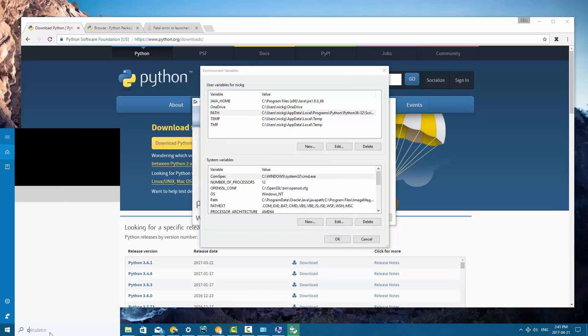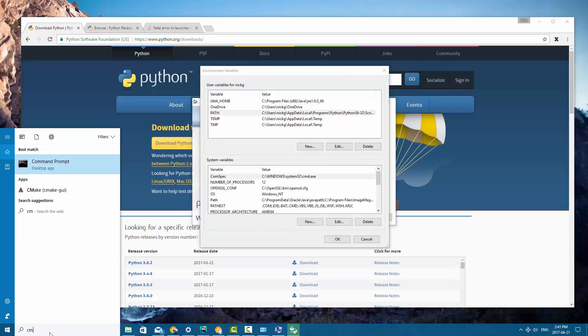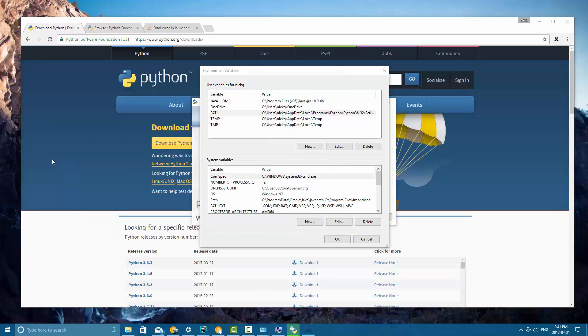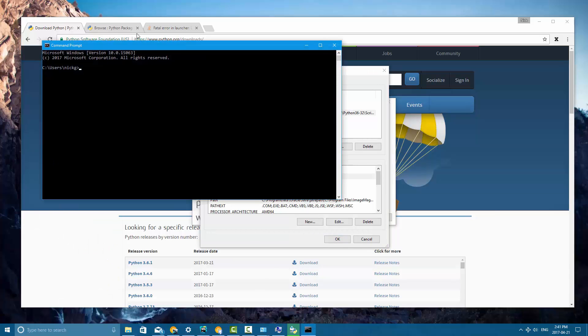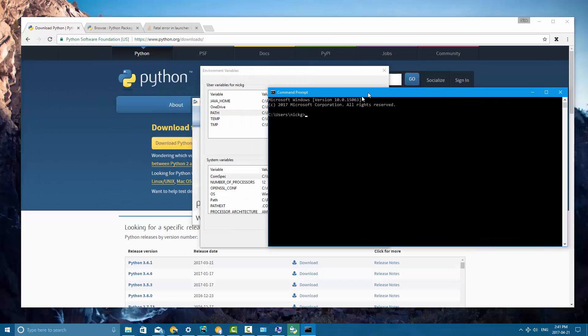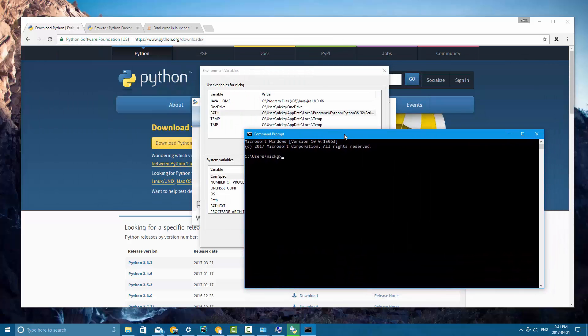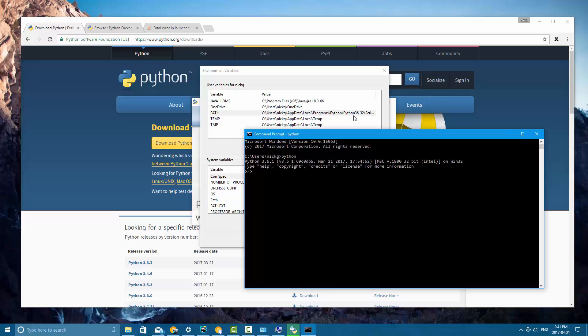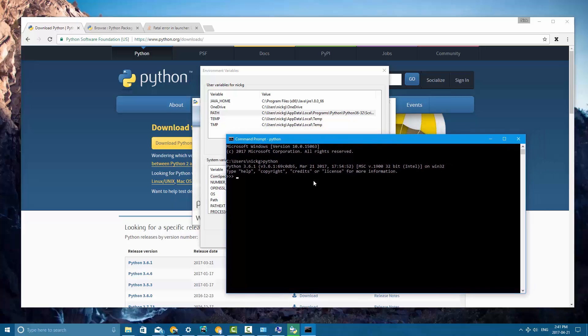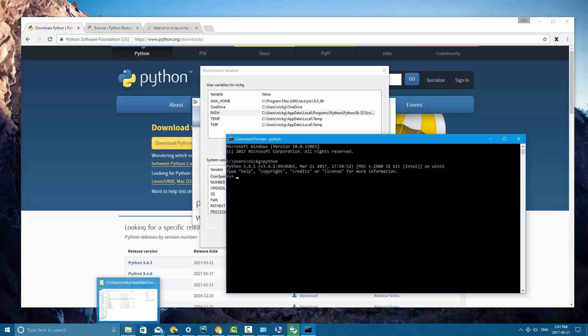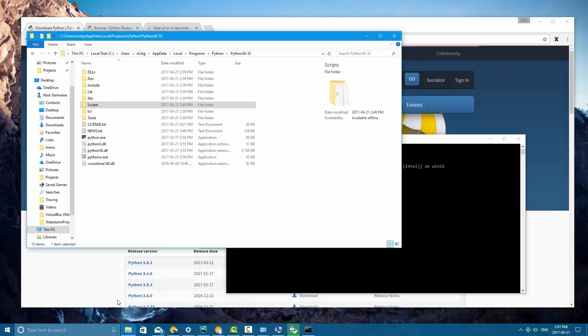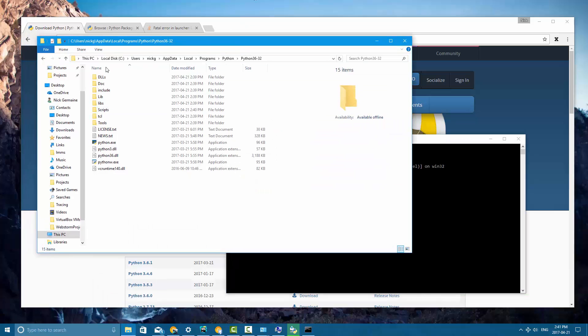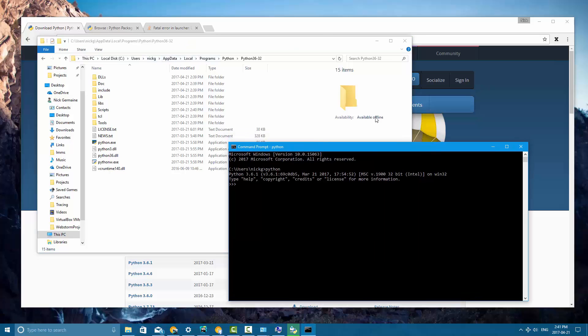If I open up command prompt here, you will see that if I run python, it's going to successfully find it and run the program. Now that is because I have it installed to that path. Up here you can see users, my user, app data, local, etc.